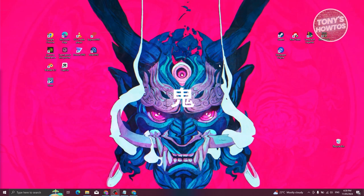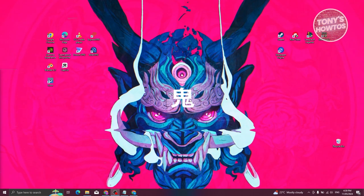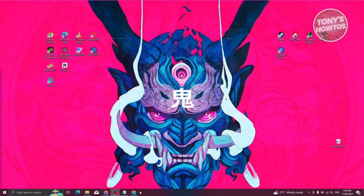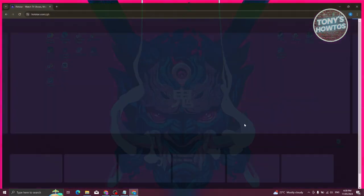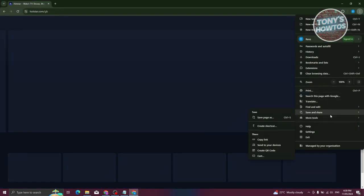Now from here, this will actually create a shortcut in your desktop. So if you don't see it, make sure to click it again, go ahead and search for save and share and just click on create shortcut.